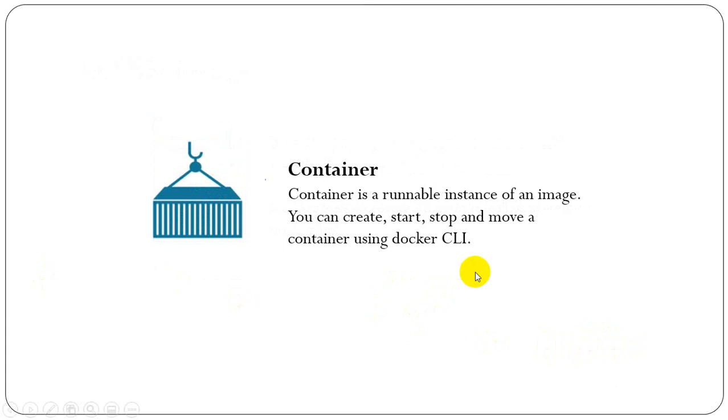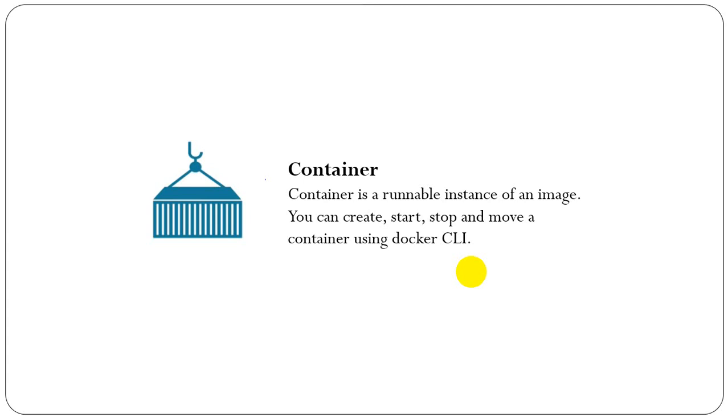Docker container: container is basically the runnable instance of an image. We can create, start, stop, and move a container using Docker CLI. By default, a container is relatively well isolated from other containers and its host machine.